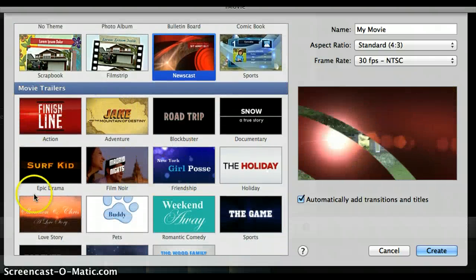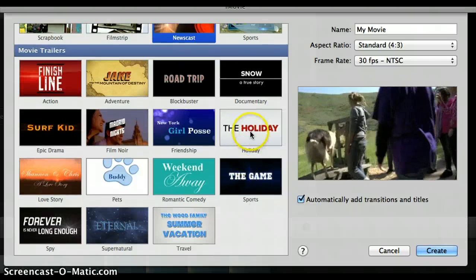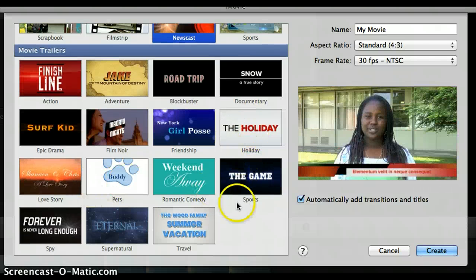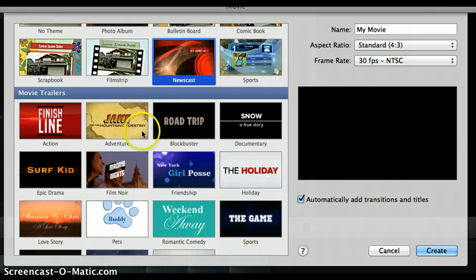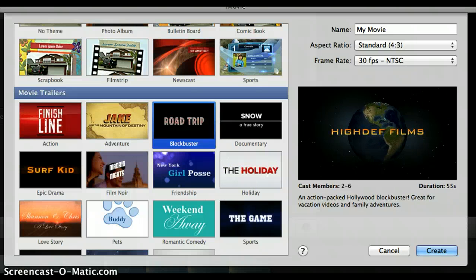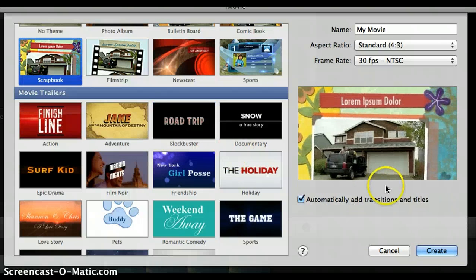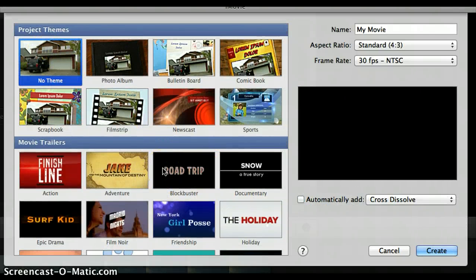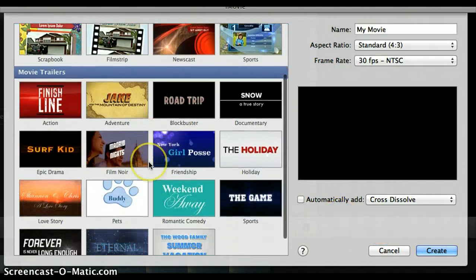Another really interesting option is movie trailers, right down here. These movie trailers allow you to take your video clips and put them together into themed videos that look like a preview for a movie. For example, one of the interesting ones is called Road Trip. In addition to adding special effects, transitions, and animations, it'll also add dramatic music and sound effects. So there are some good project possibilities there.